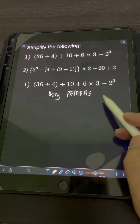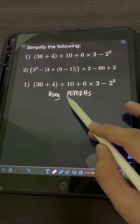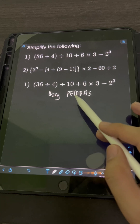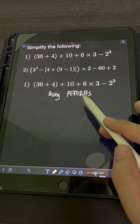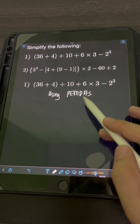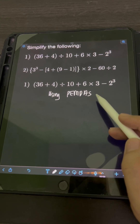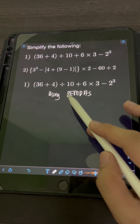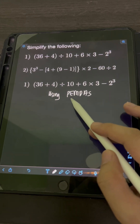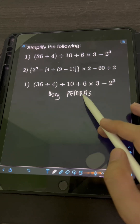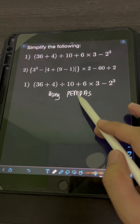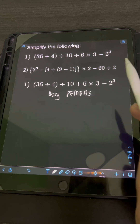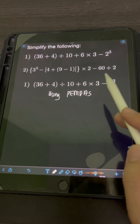Using PEMDAS — PEMDAS is an acronym where P stands for parenthesis, E stands for exponent, M stands for multiplication, D stands for division, A stands for addition, and S stands for subtraction. Given a series of operations, we perform parenthesis or grouping symbols first, then exponents, then multiplication or division — performing whichever comes first from left to right.